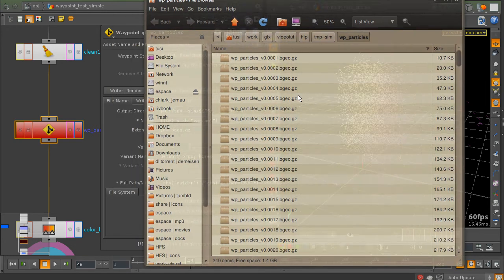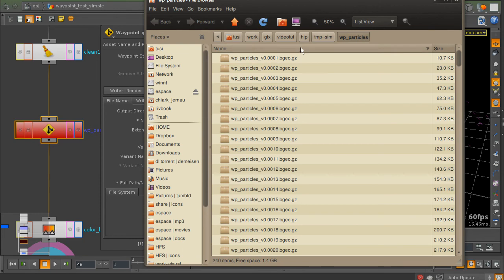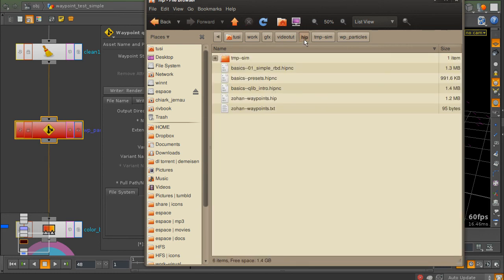Now the waypoint node by default behaves in a way, or is set up in a way, that it generates the geometry relative to the location of the scene file. In the scene file folder, it's going to create a temporary simulations folder.